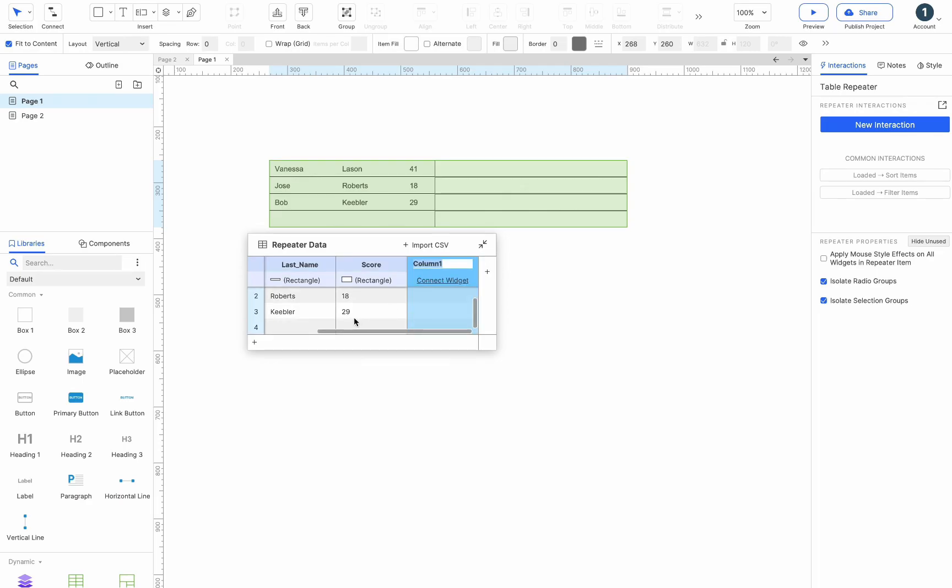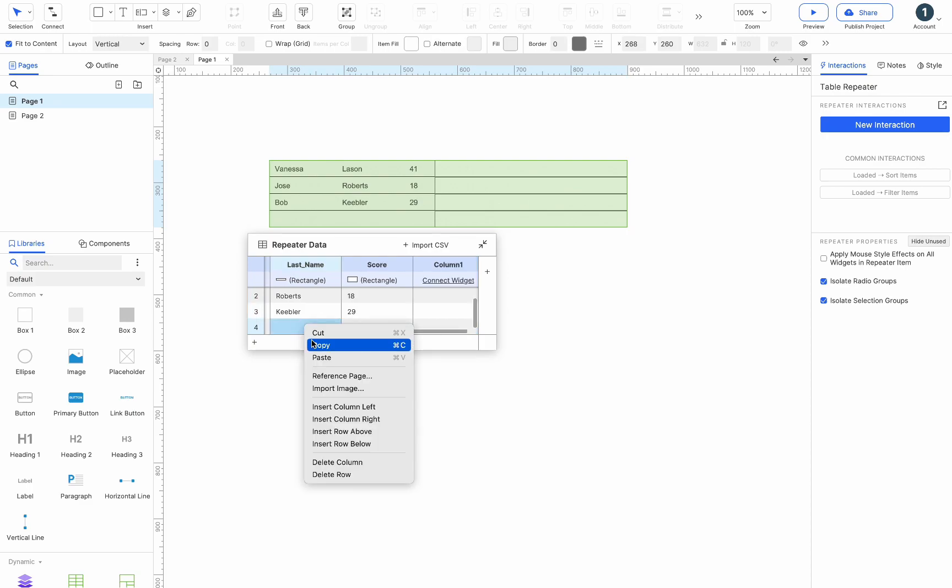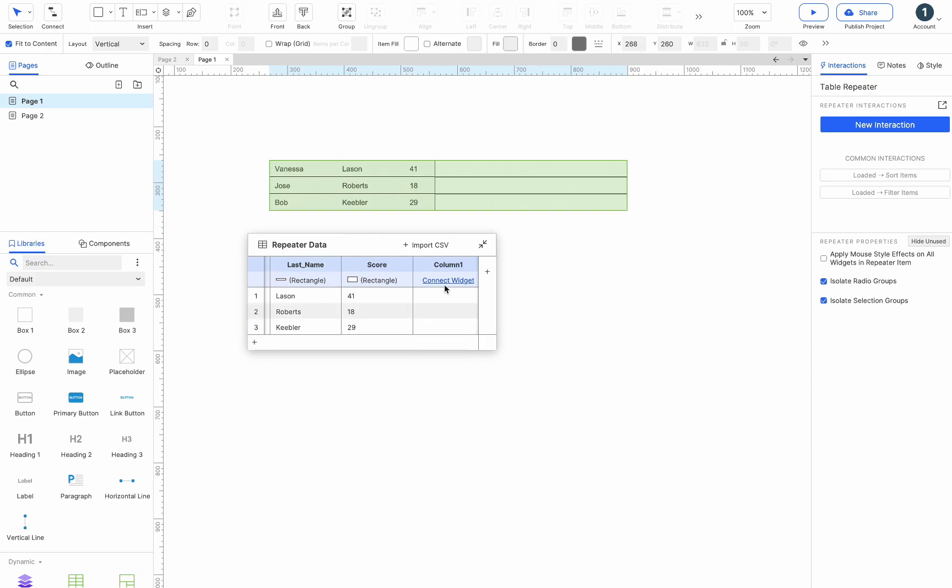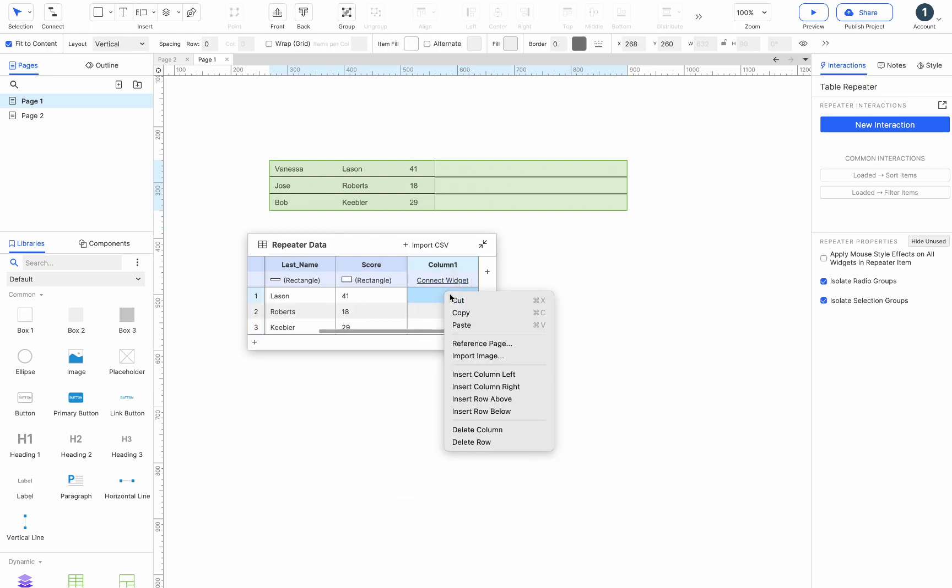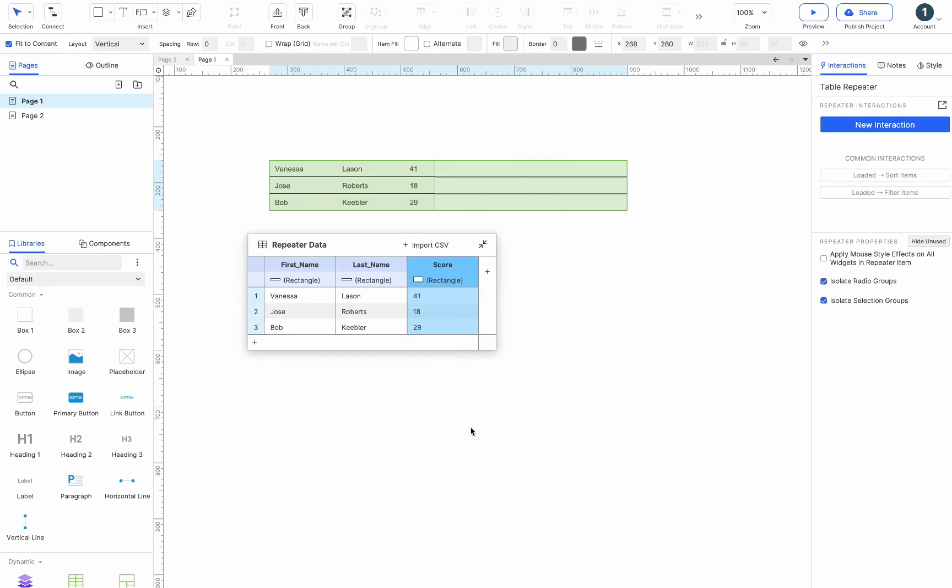To delete a row, right-click the row and select delete row. To delete a column, right-click the column and select delete column.